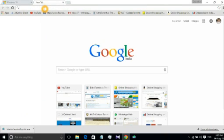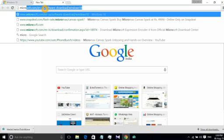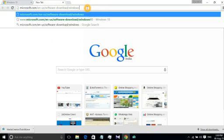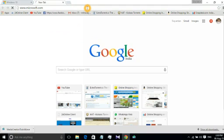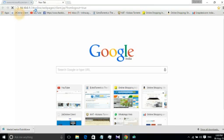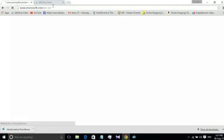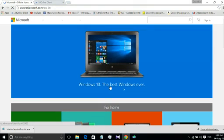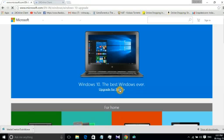Just visit Microsoft.com. Here it says Windows 10 the best Windows ever, upgrade for free. Whenever you click here it will show that there is a procedure where you will get a Windows icon over in the taskbar.